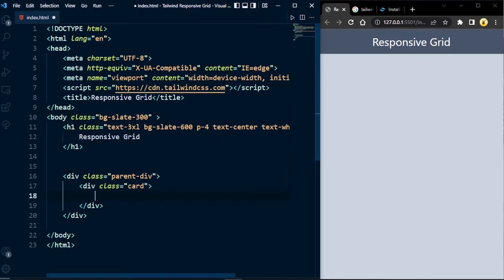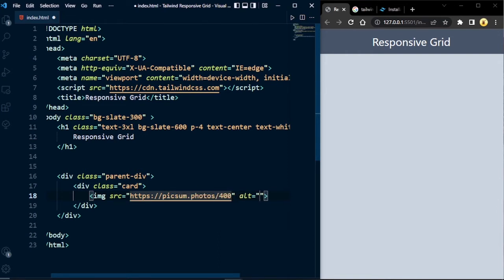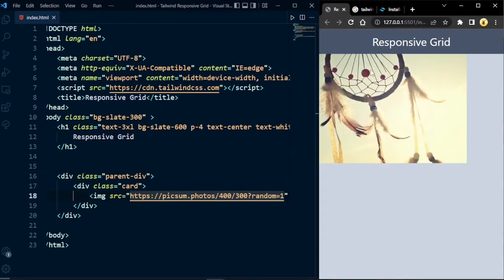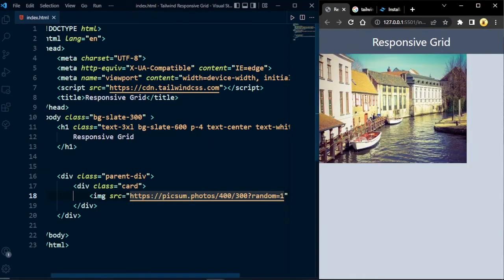Now let's create our card with an image. For the image source I'm going to fetch from the Unsplash image API at picsum.photos, where you can give the size or dimensions of the image. This automatically gives you a random image every time you refresh the page. You can save the random number if fetching multiple random images so that every image is different from each other. The image is now displayed and a new one is generated on each refresh.